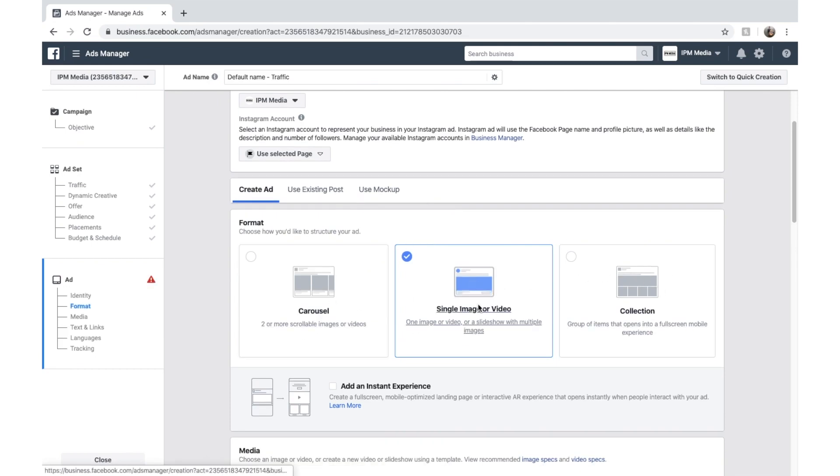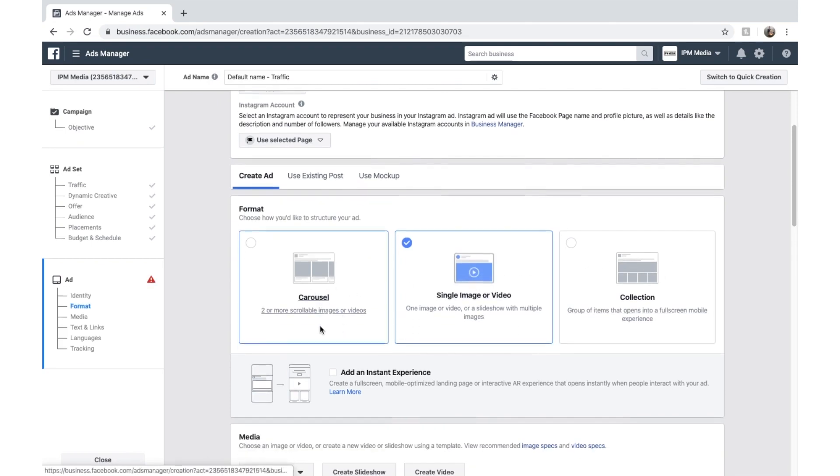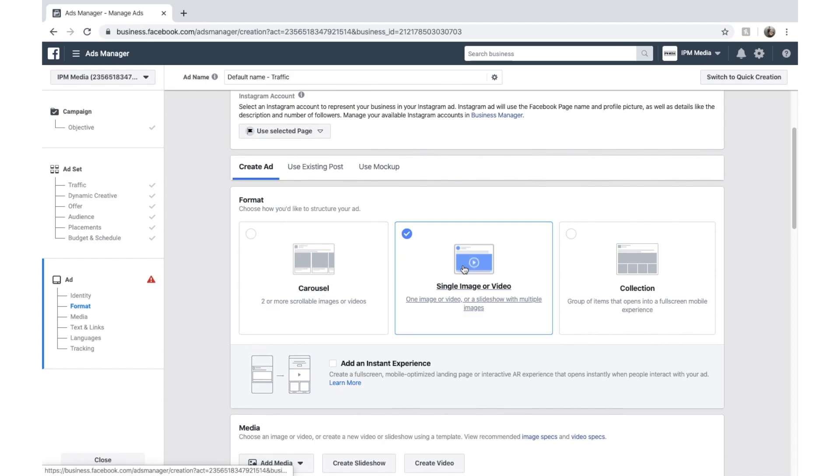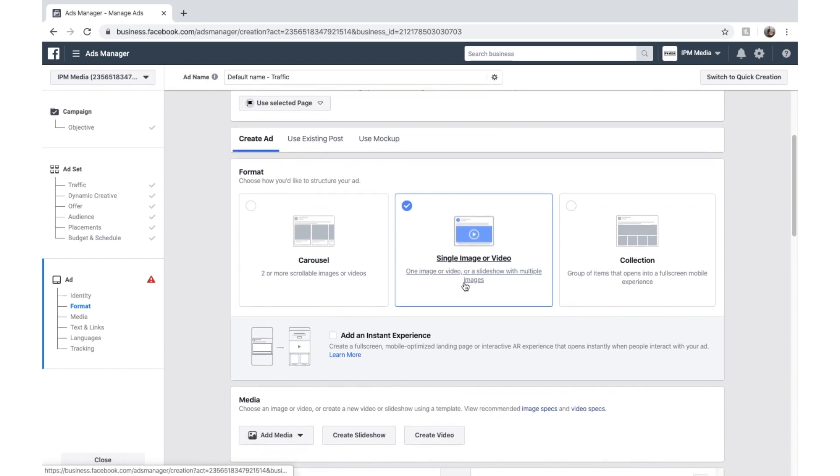And you can see there's a few options. We've got a collection, single image or single video or a carousel. I recommend just a single image. A lot of people are really used to that and they like that on Facebook. So it's quite nice to serve that.